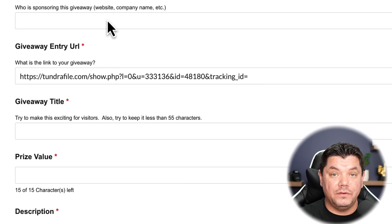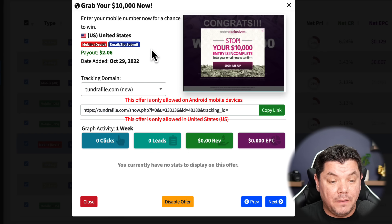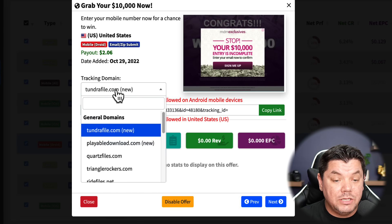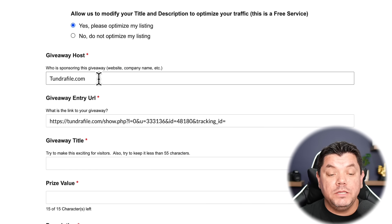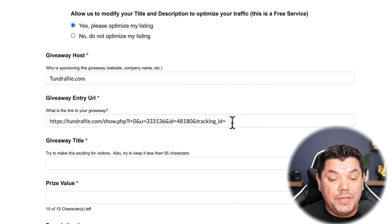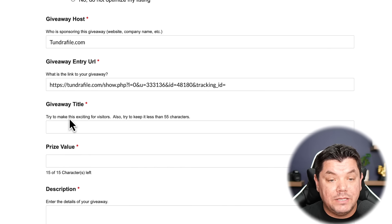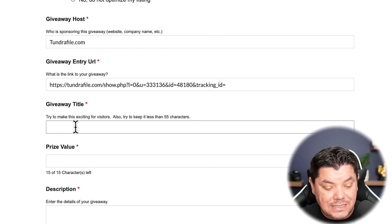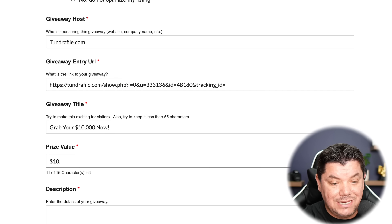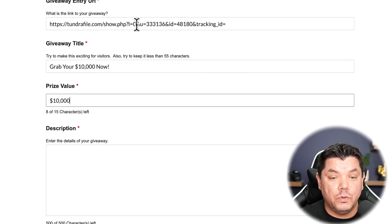Now let's complete the form. First, it asks who is sponsoring this giveaway — go back to the CPA offer and you'll see the sponsor name, which in this case is tundrafile.com. Type that in. Next is the giveaway entry URL — that's the affiliate link we copied earlier. Paste it in. For the giveaway title, copy it from the top of the CPA offer page and paste it in. The prize value is ten thousand dollars.